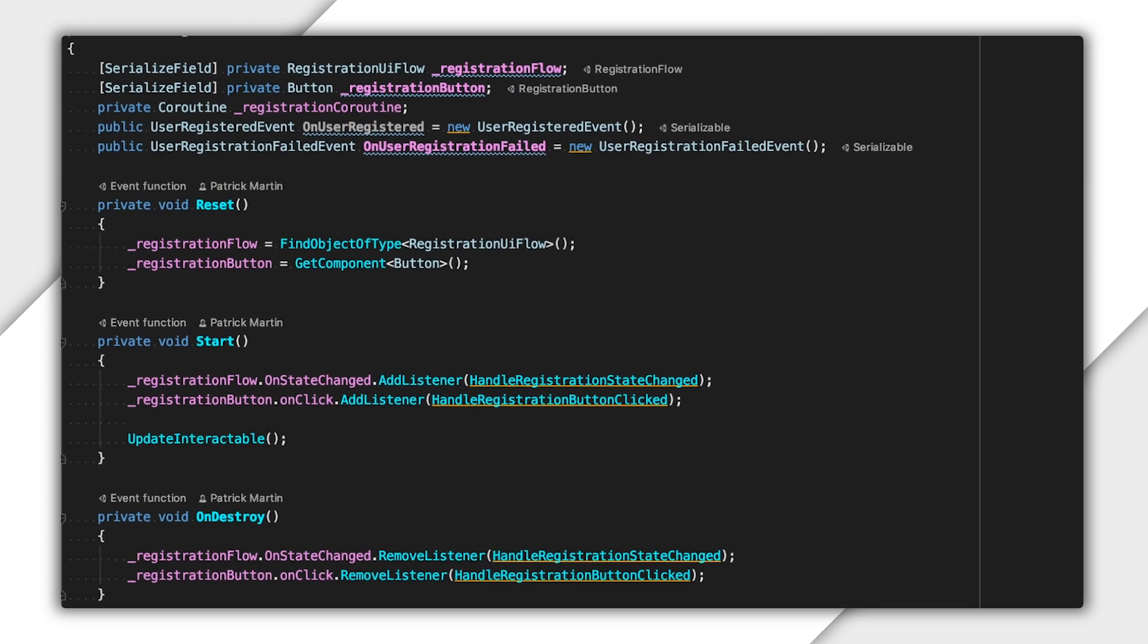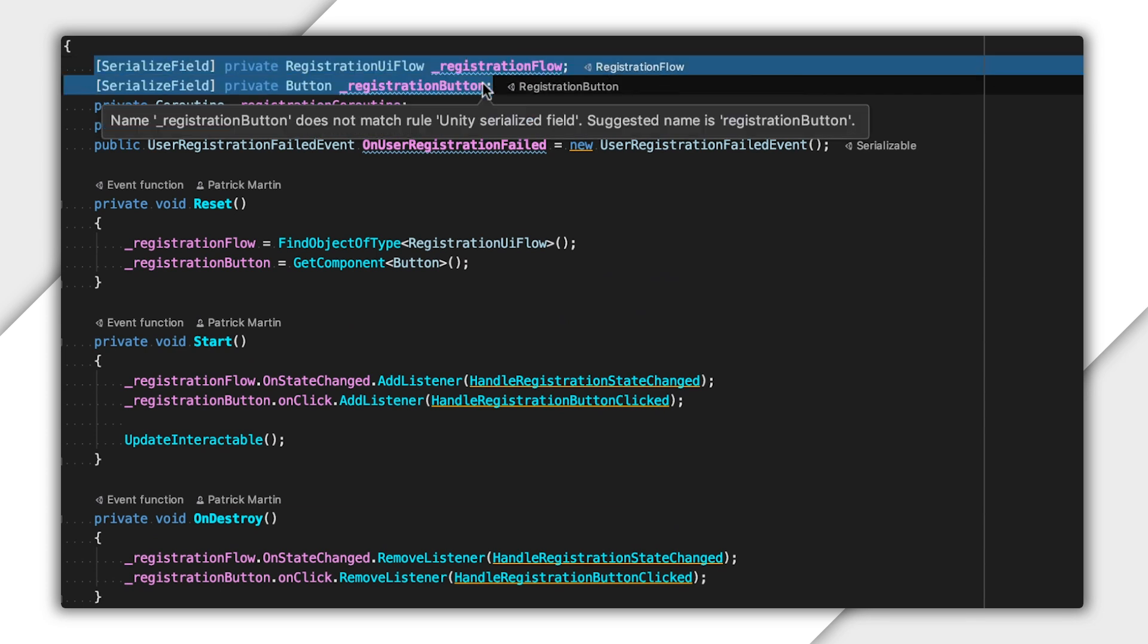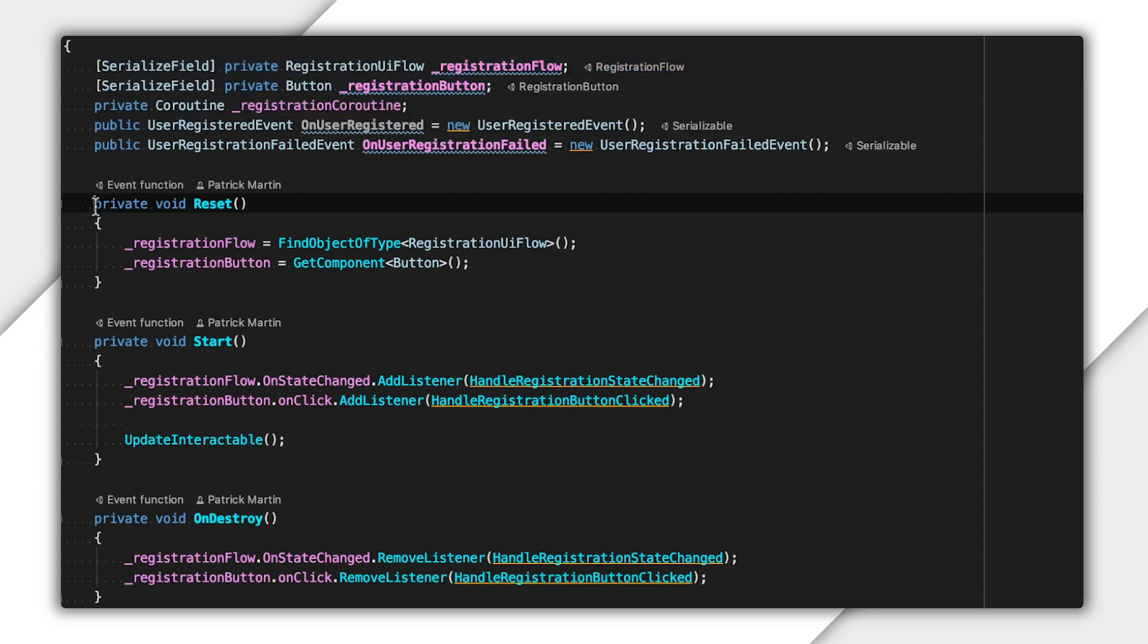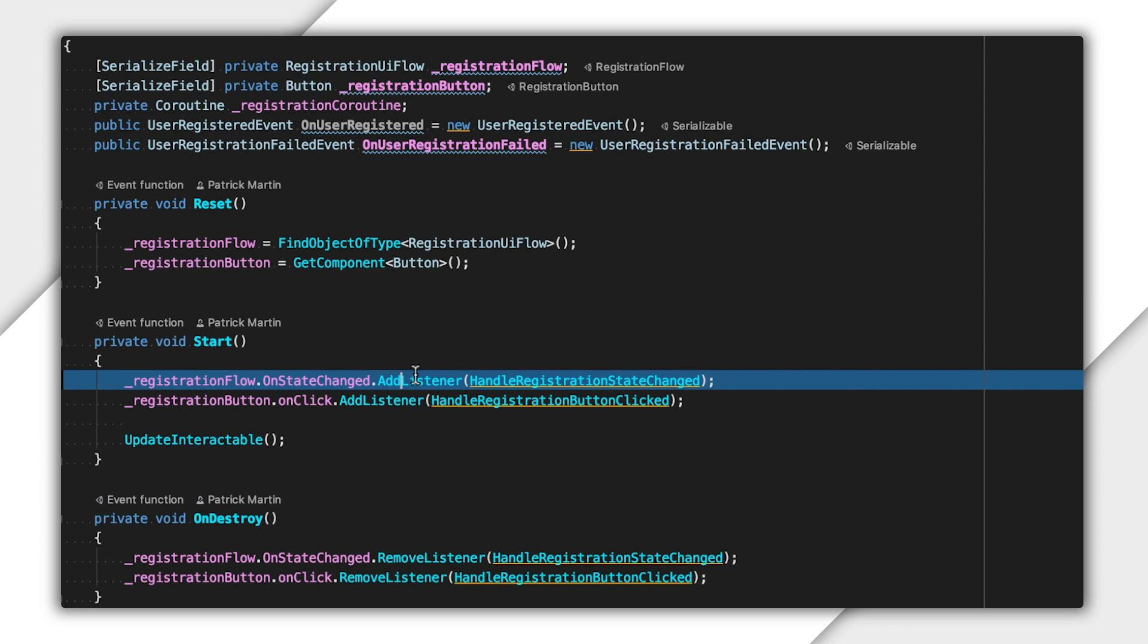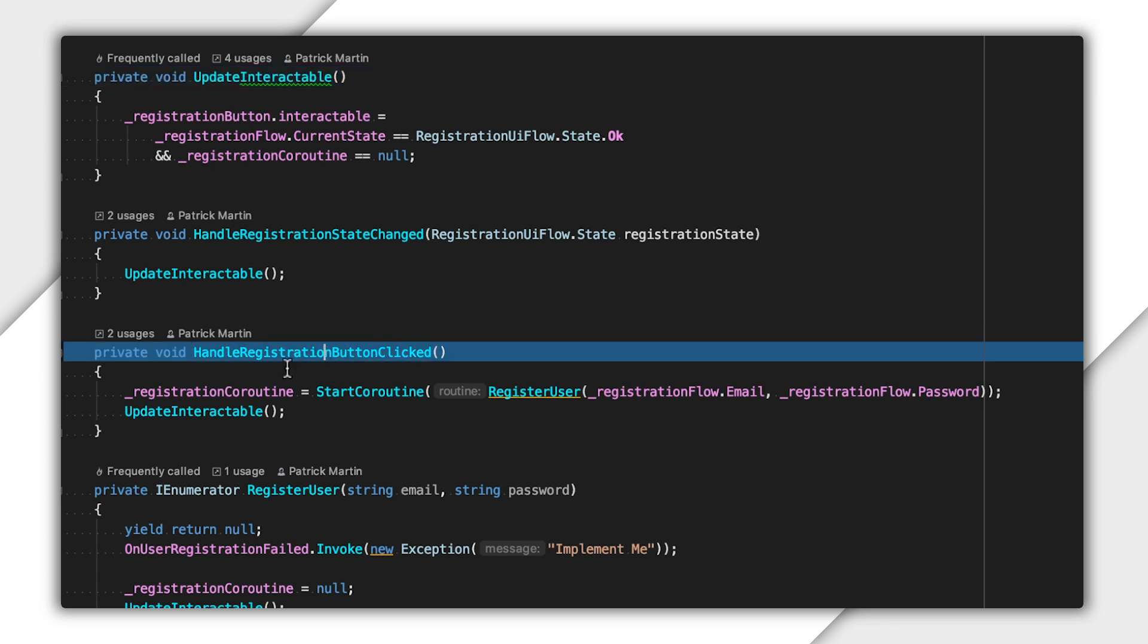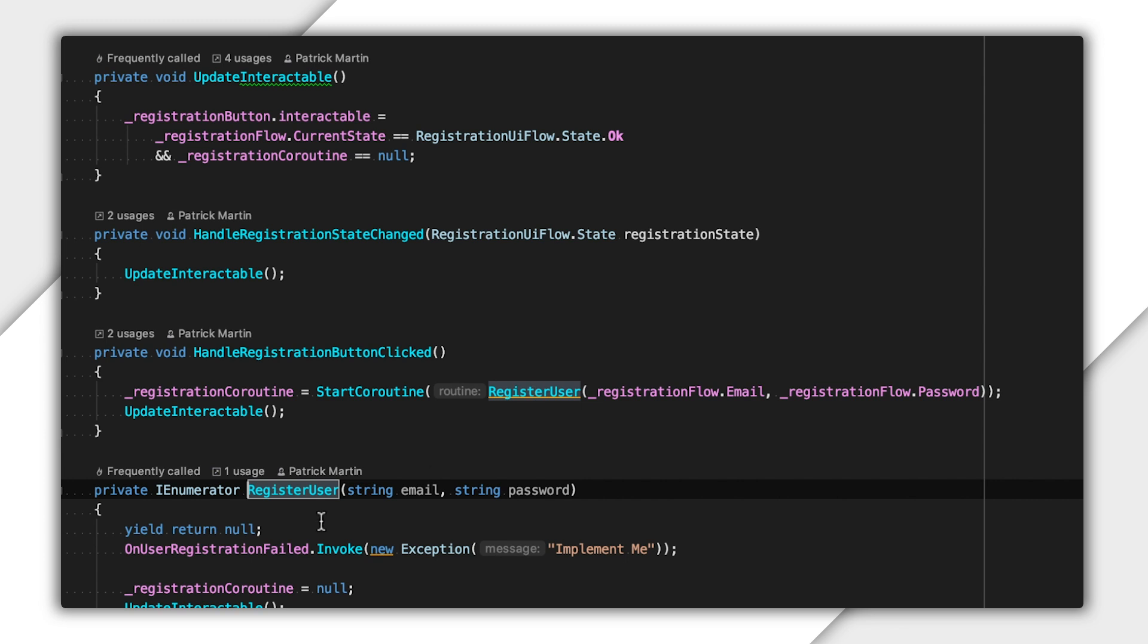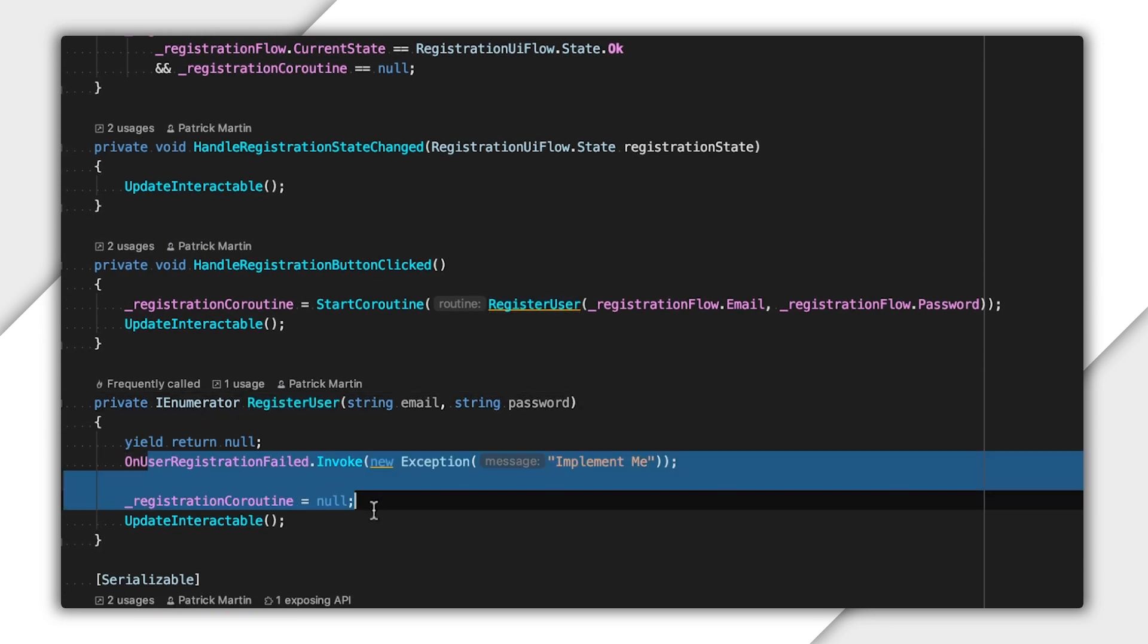If I start at the top, I have a button and a register email flow as dependencies. I try to help out developers using my script by doing a first-pass discovery of these during my reset callback. Then, in Start, I register all of my event handlers and get to a nice default state. I use Update Interactable to control when this button is clickable. That is, when the register email flow has all the necessary information and we're not in the process of registering a user. Finally, I get down into my Event Handler section, where I can focus on HandleButtonClicked. I have a coroutine that I start here called register, and if I look at its implementation, I see that it just sets the coroutine to null and recomputes button enabled. Let's fill this out.